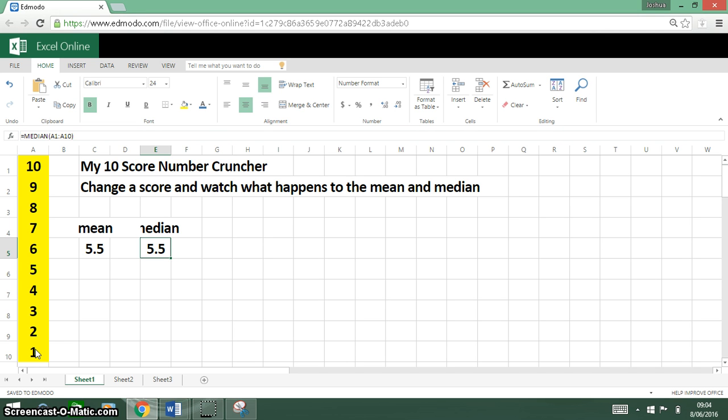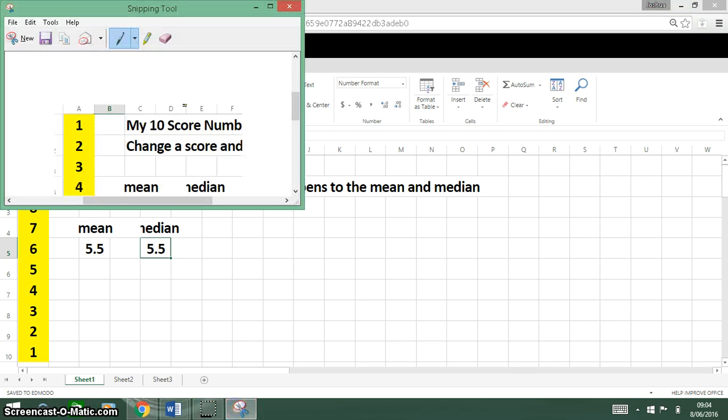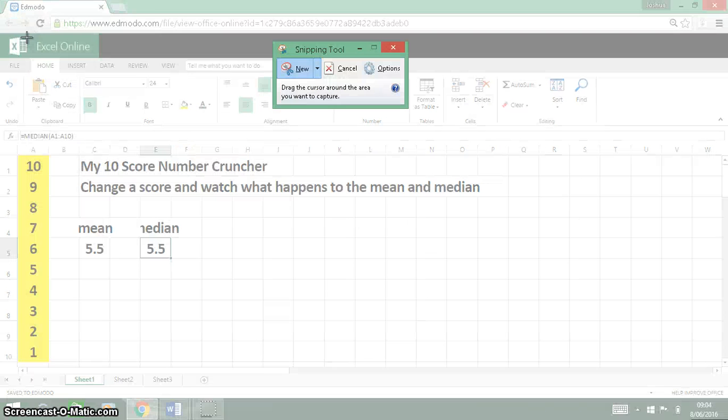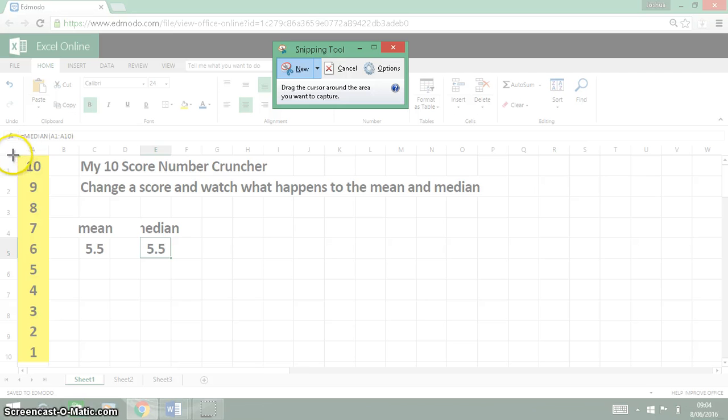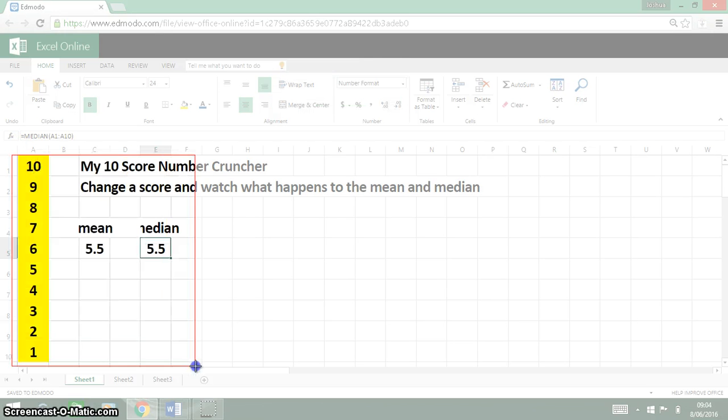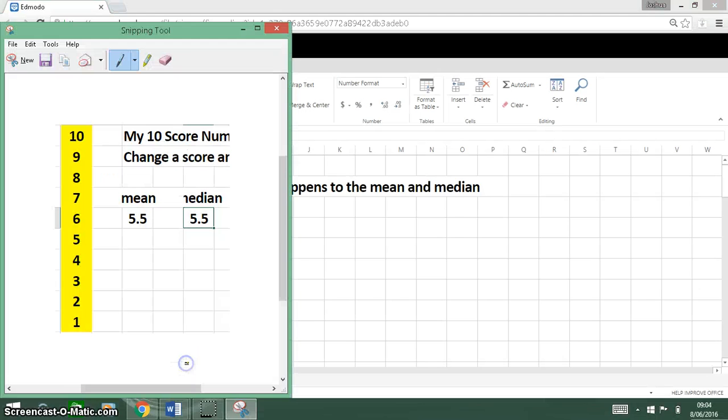I've done that, I've proved it. So what I'm going to do is bring up my trusty snipping tool and do a snip. Let's have a snip of this bit here so that I can show that I've got each score different and I've got the mean and the median to be the same.